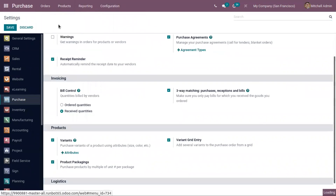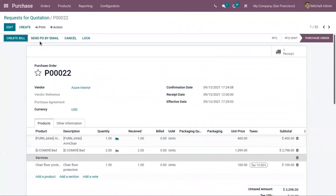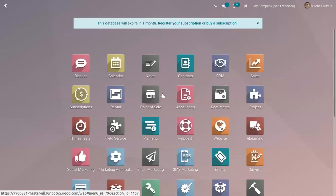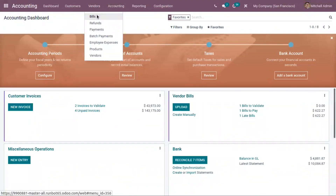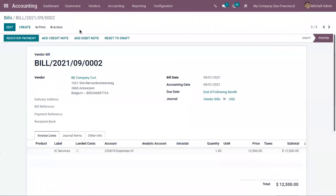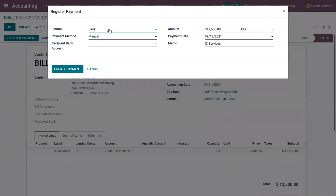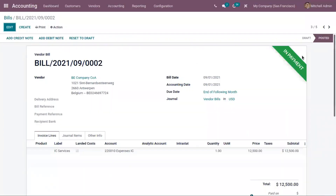Going back to the order, when you click Create Bill, a draft bill will be created. You can also manage bills from the accounting module — under Vendors you can find all created bills in different statuses. After posting a bill, you can register the payment by specifying the journal, payment method, total amount, and payment date, then click Create Payment.